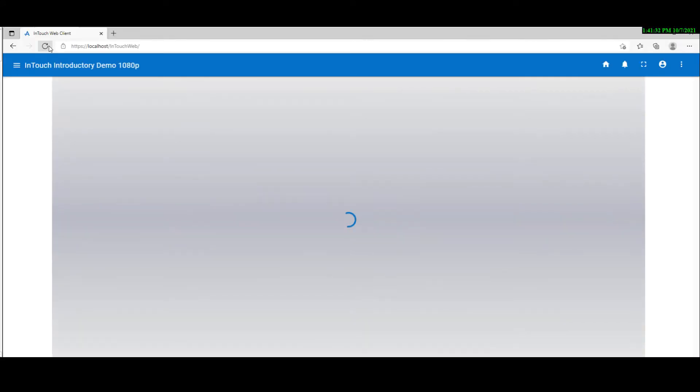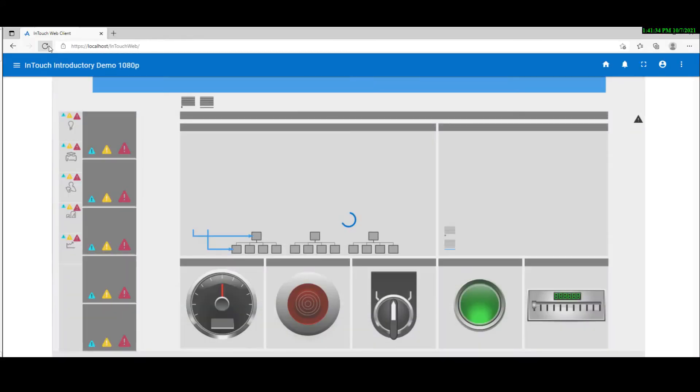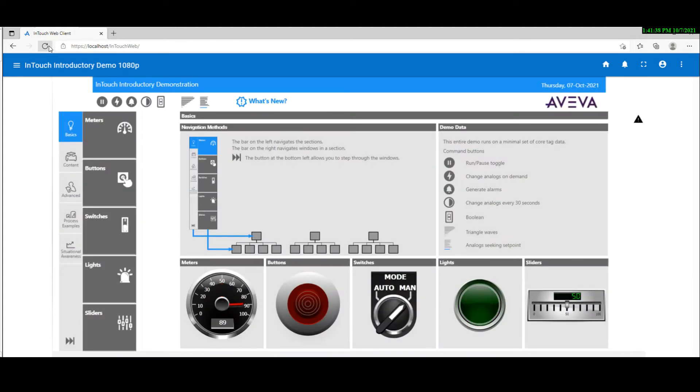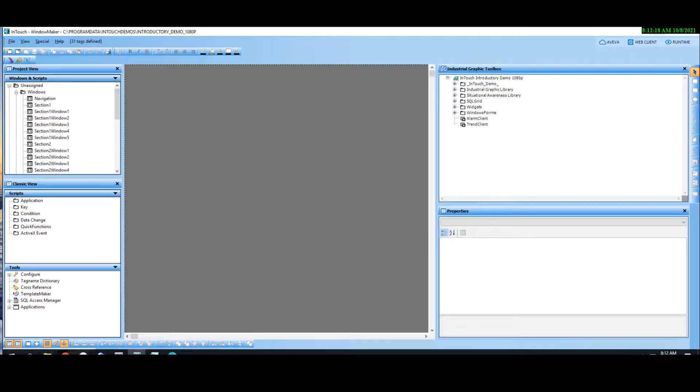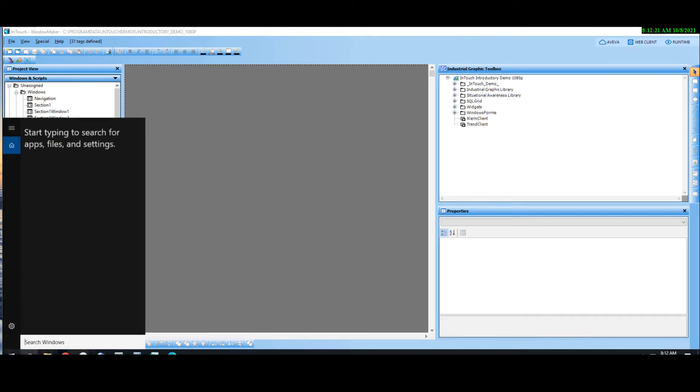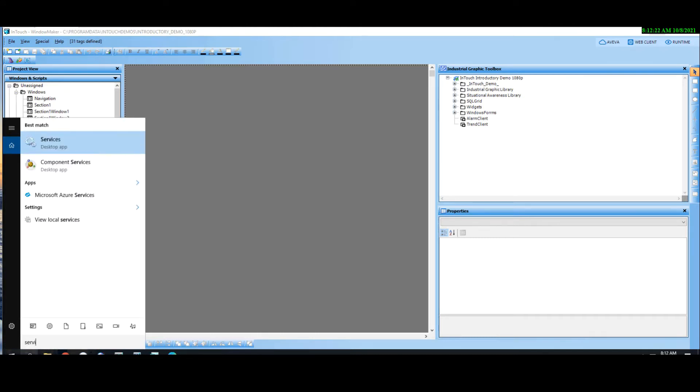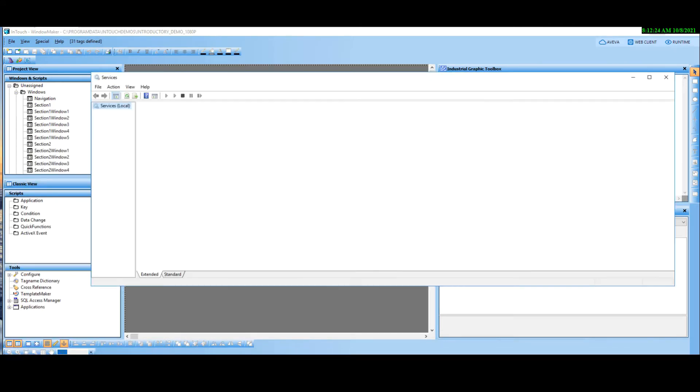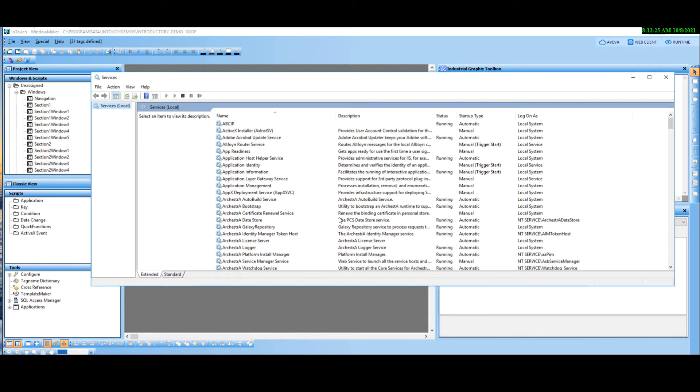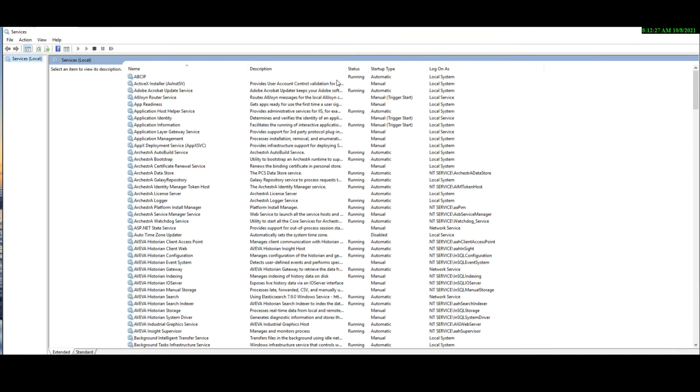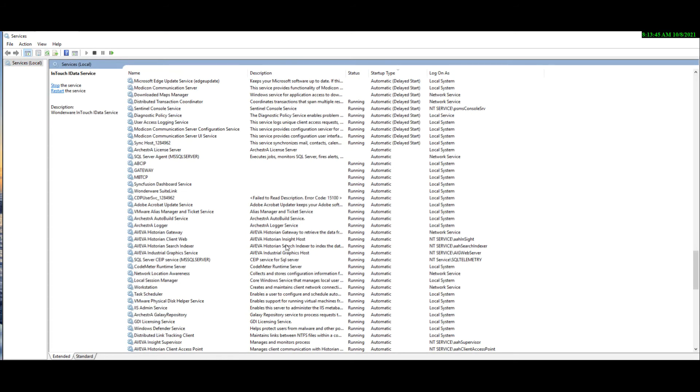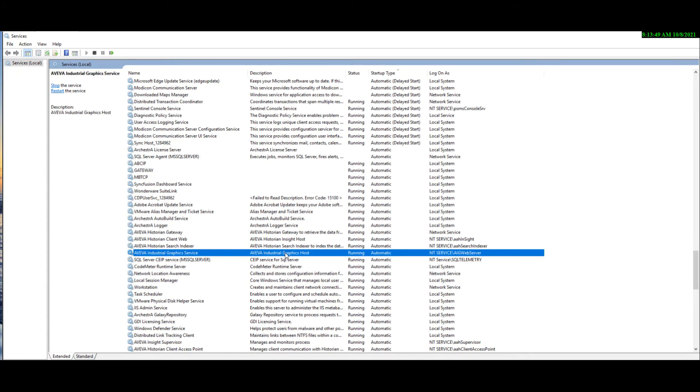And then it will start Window Viewer, which provides data for the Web Client animation. The AVEVA InTouch Web Client utilizes two services. The first one is Hosting Service, which is the AVEVA Industrial Graphics Service. The second one is the InTouch iData Service. Both are automatically installed with InTouch, no need for any configuration installation or any setting up work.